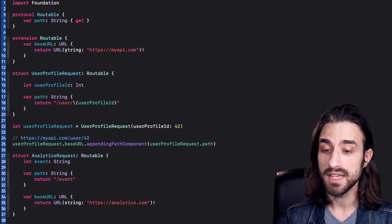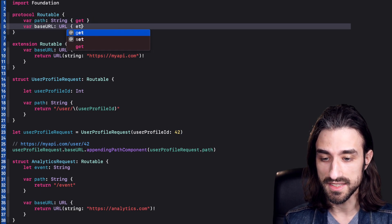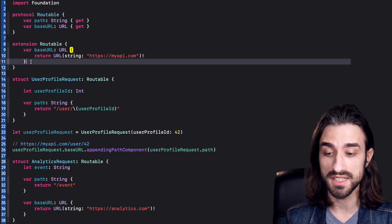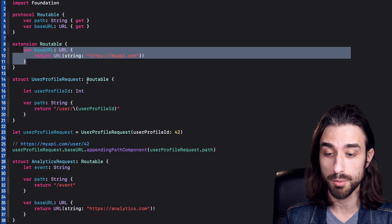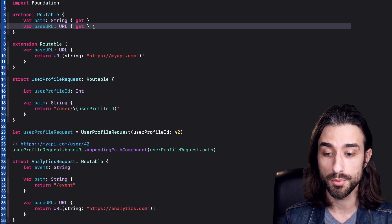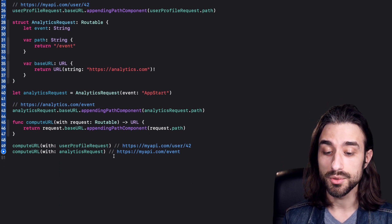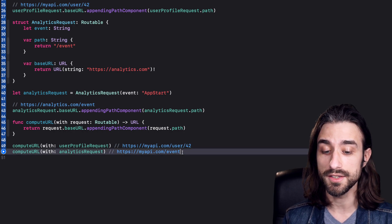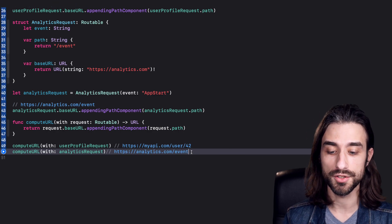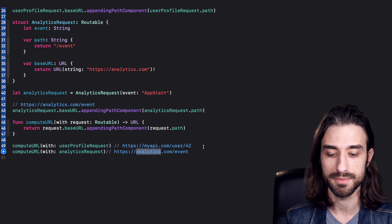If I take baseURL and also add it as a protocol requirement, the code still works because all instances have a default value defined in the extension, so UserProfileRequest still conforms to Routable. But now that baseURL is declared as a protocol requirement, when I call computeURL again with AnalyticsRequest, we get the correct value — both the correct path and the correct base URL. Let's run it, and indeed, this time we get the correct result.